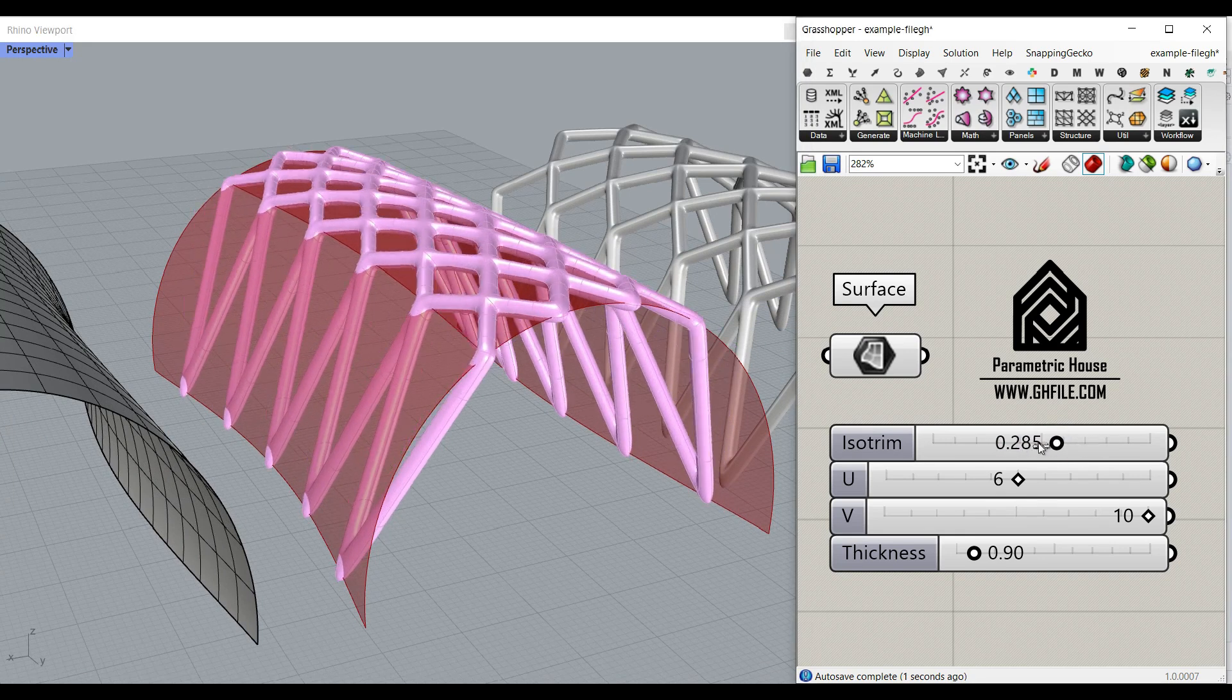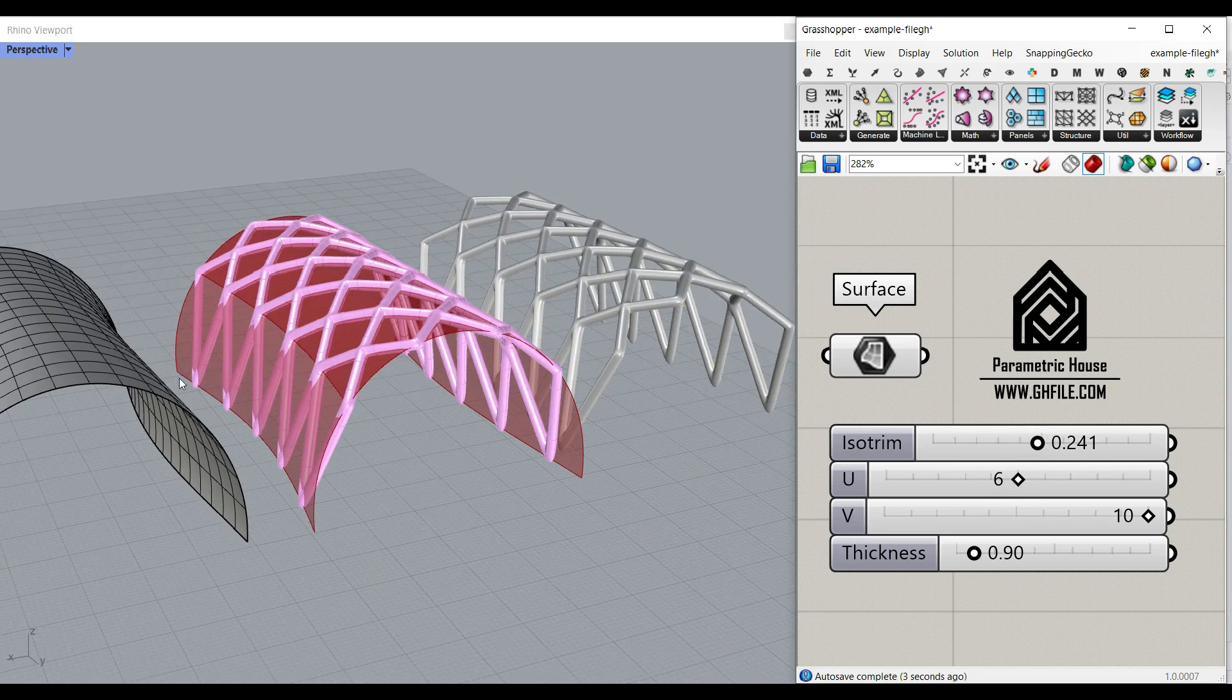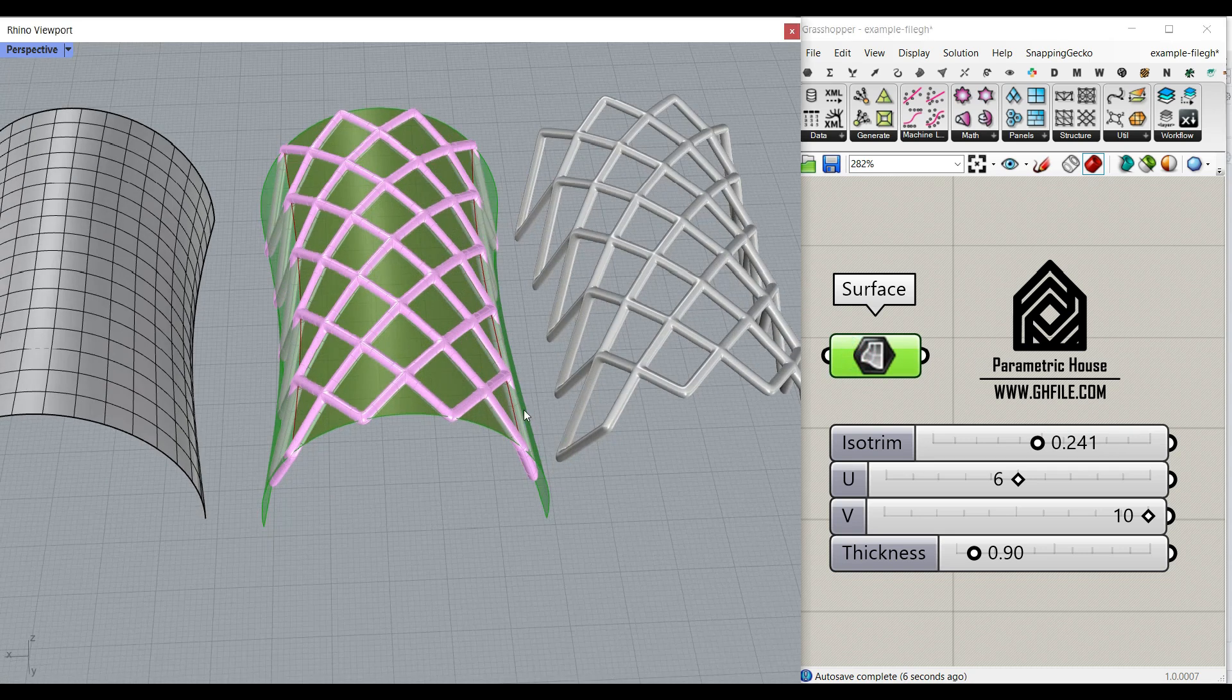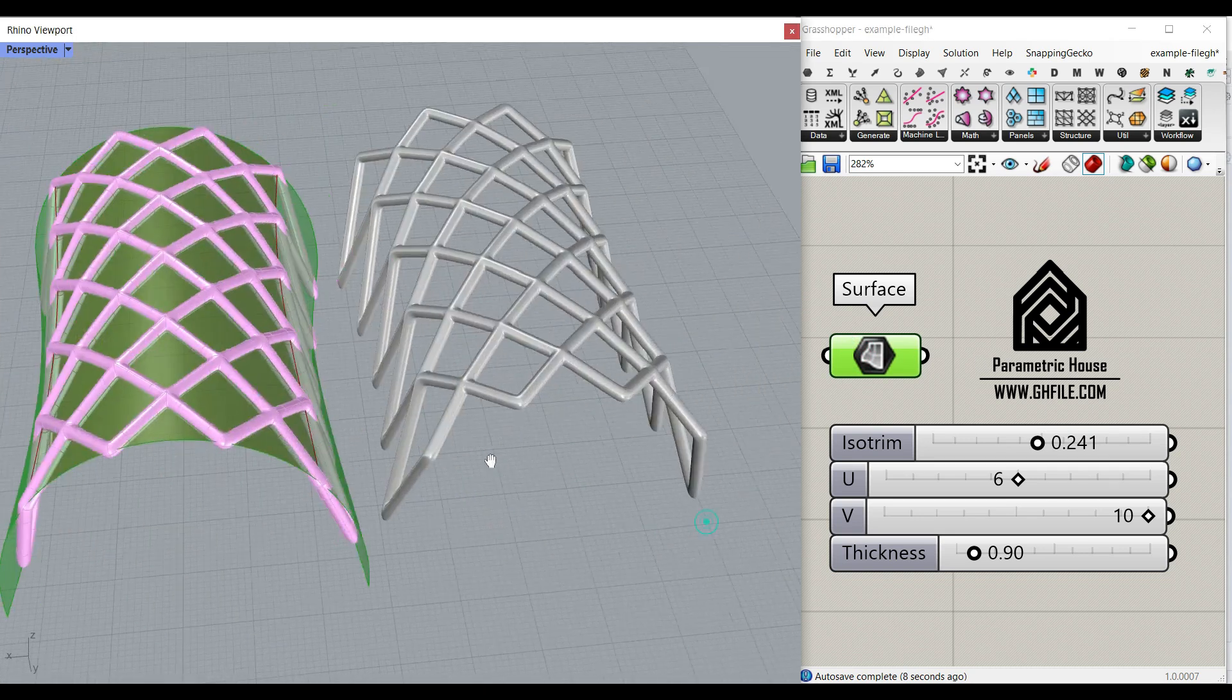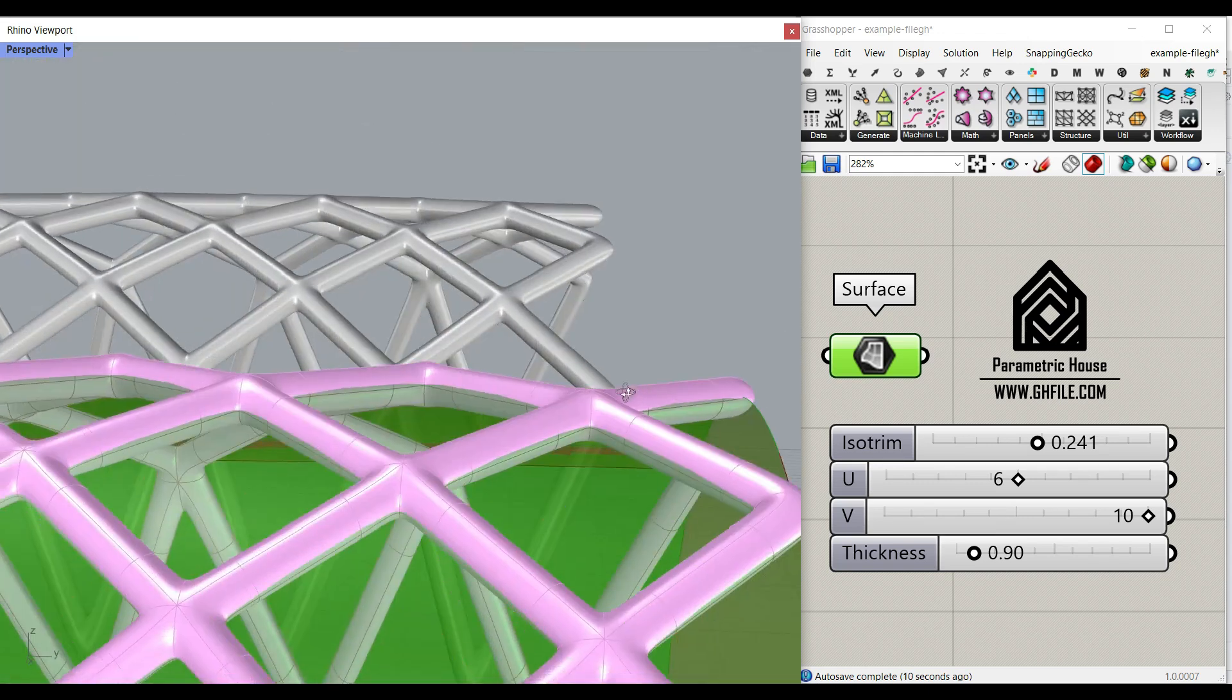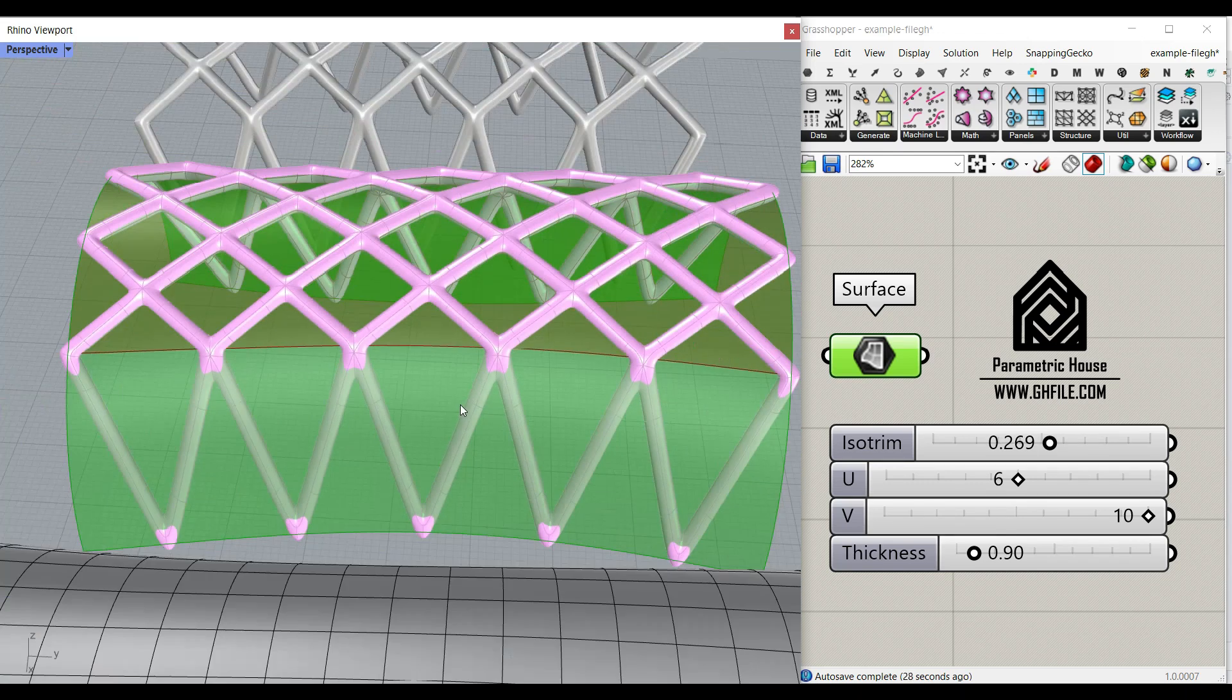We're going to use isotrim to extract a part of that surface. This is the main surface, this is the subsurface. The final result is going to be a sub-D mesh. This is the final result.